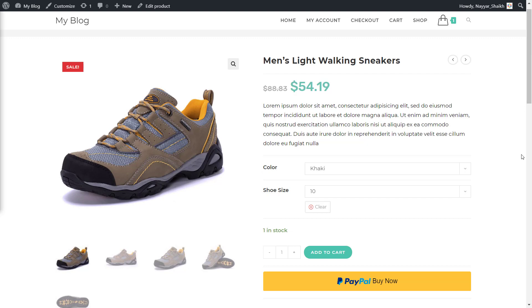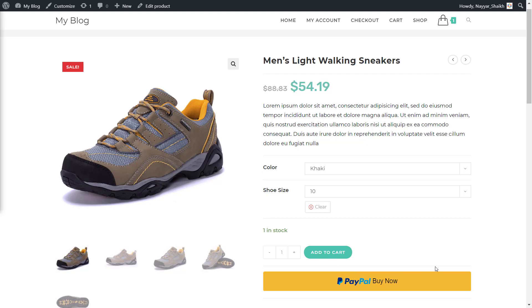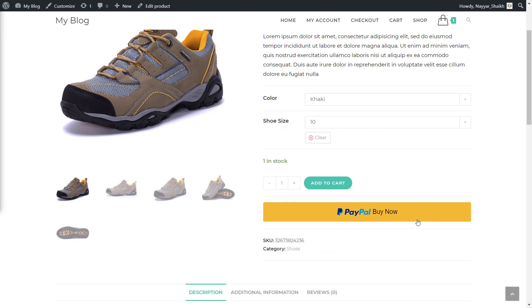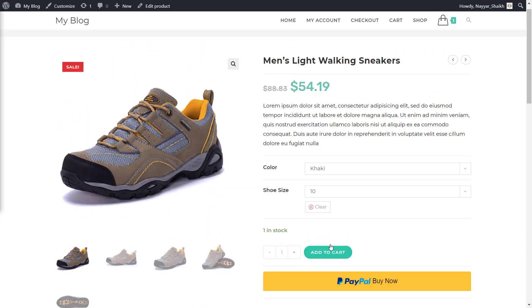We are going to learn two more things. The second thing is that we will see how to add this buy now button that you see on your screen. So if the person doesn't want to click on add to cart, then go to cart, then do the checkout — if they just want to purchase this product from here, they can simply click on this buy now button and purchase the product right away. And the third thing is how to accept credit card and debit card payments directly from PayPal.